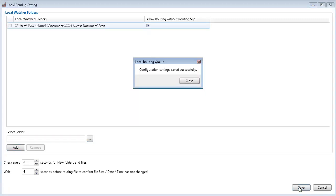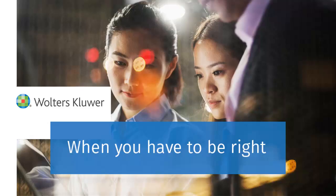A dialog displays indicating that you have successfully created and saved your configuration. You can now click Close to exit the routing queue settings. Thank you for watching this video on integrating Scan with Document using the routing queue.